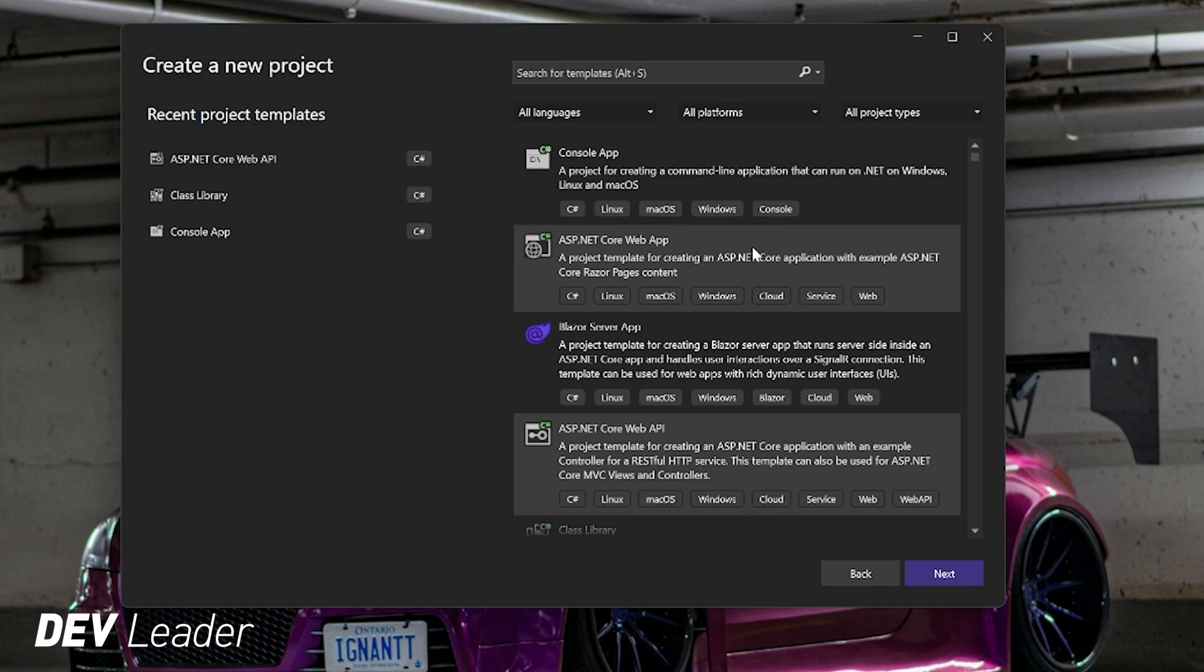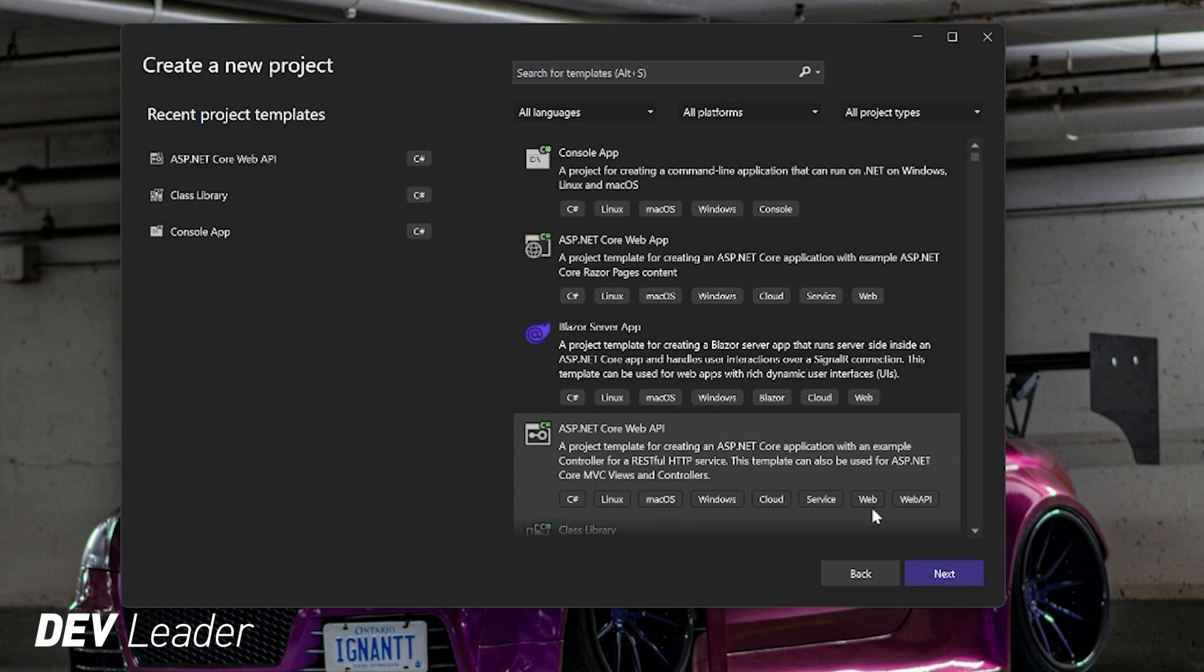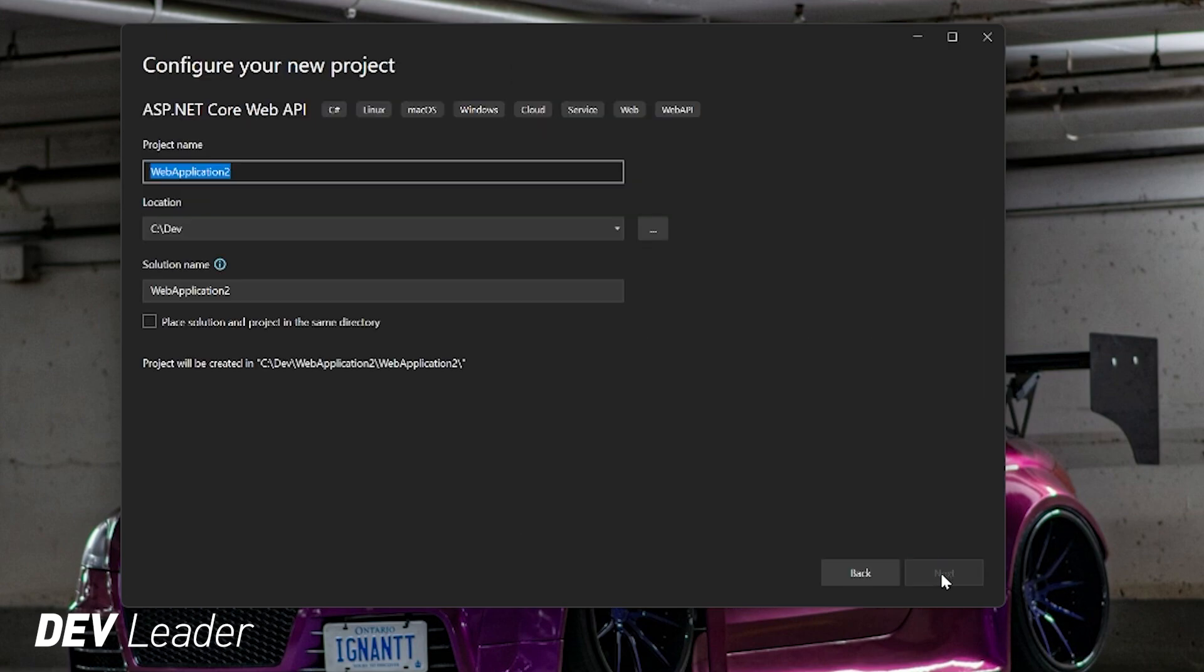In this example, we're not going to be making a Razor web page for the front end. It's just going to be a web API, so make sure to pick this one, and we'll press Next. We'll give it a name. I'm just going to leave it as default and put it where all my dumping ground for projects go.